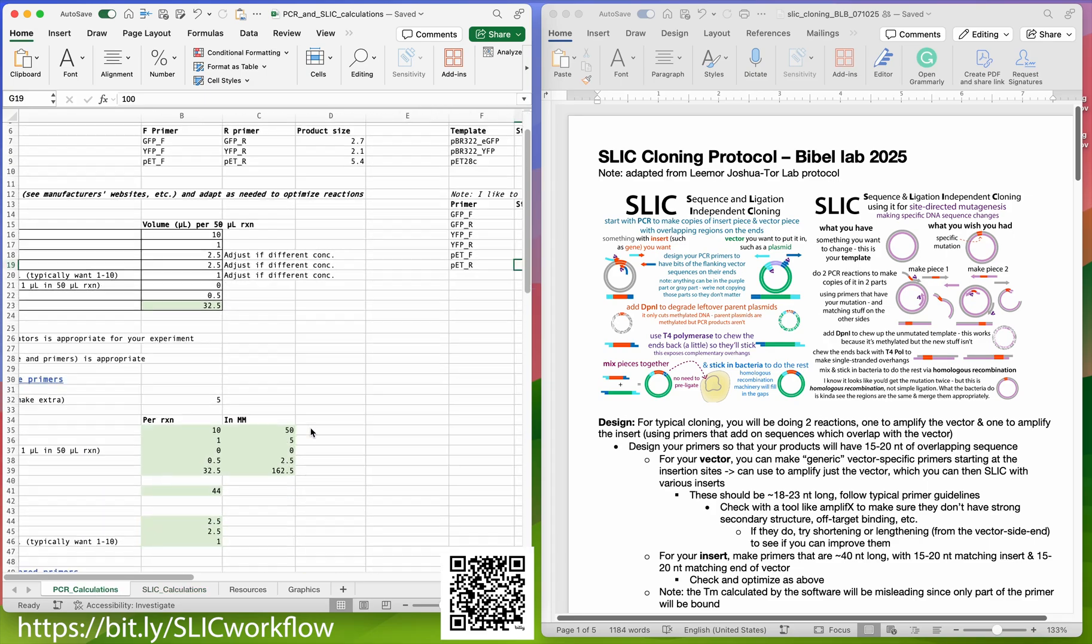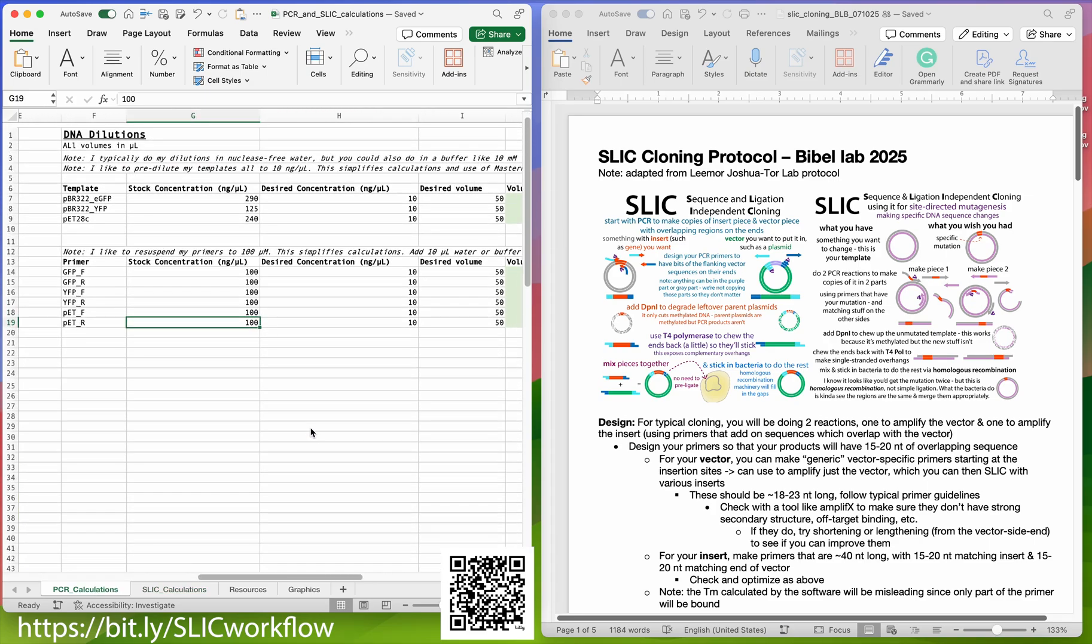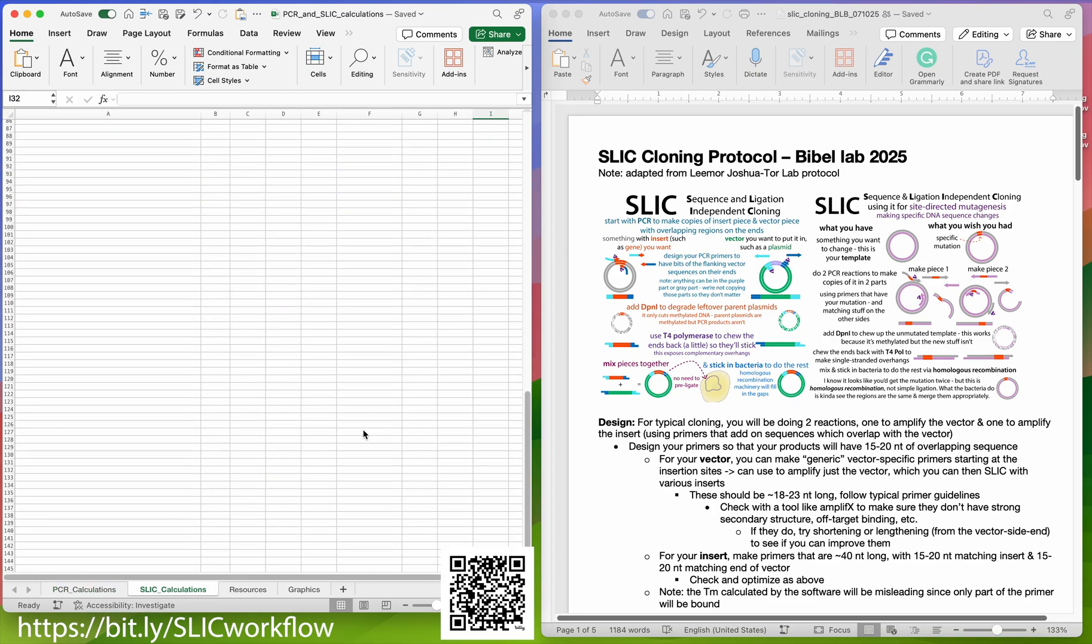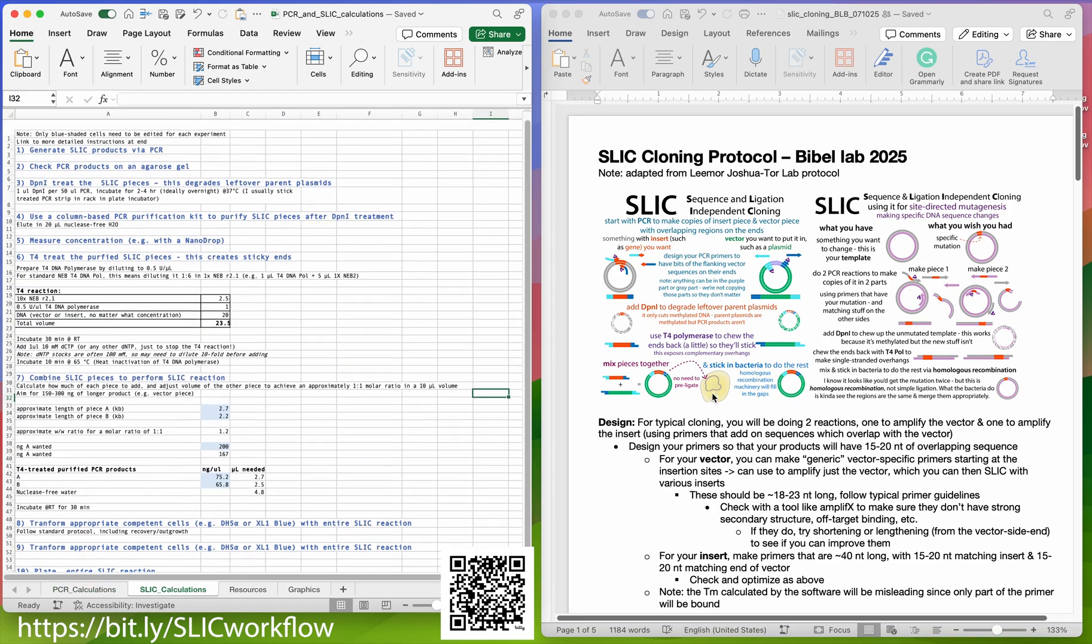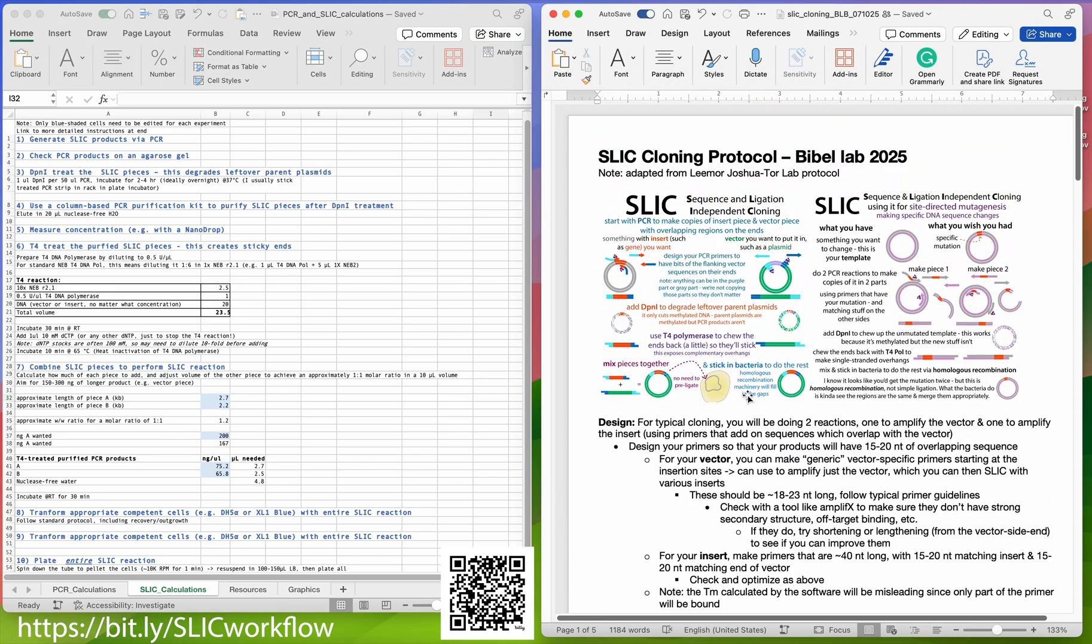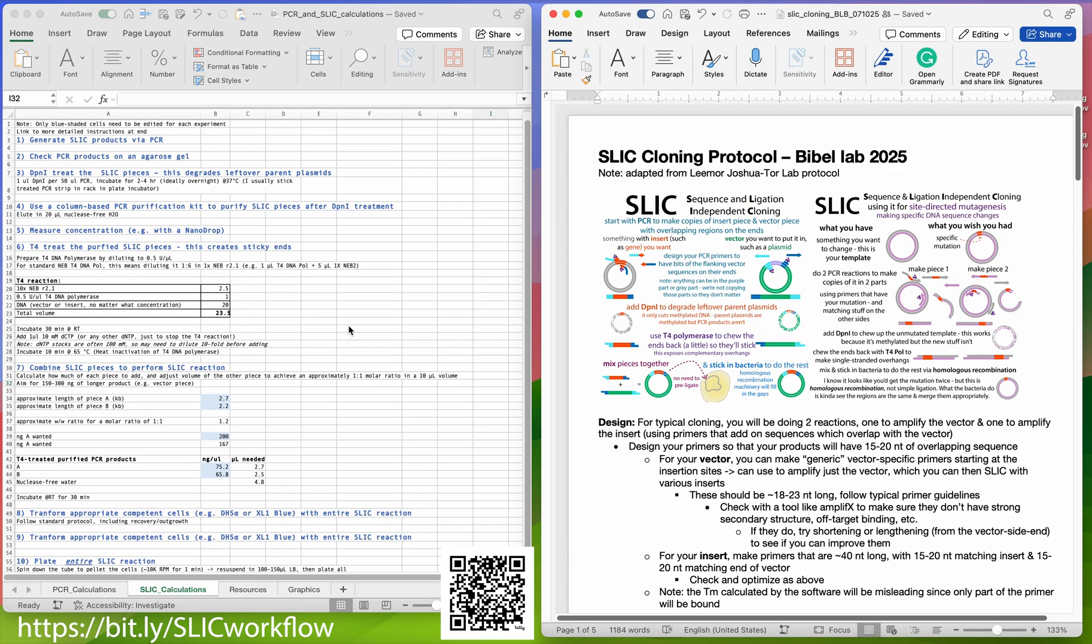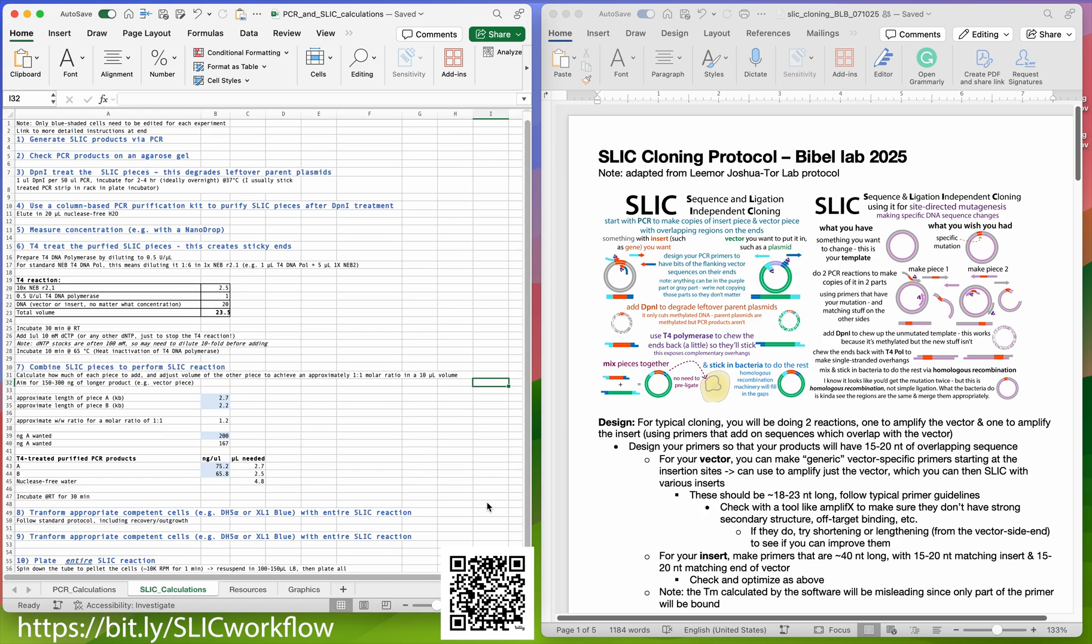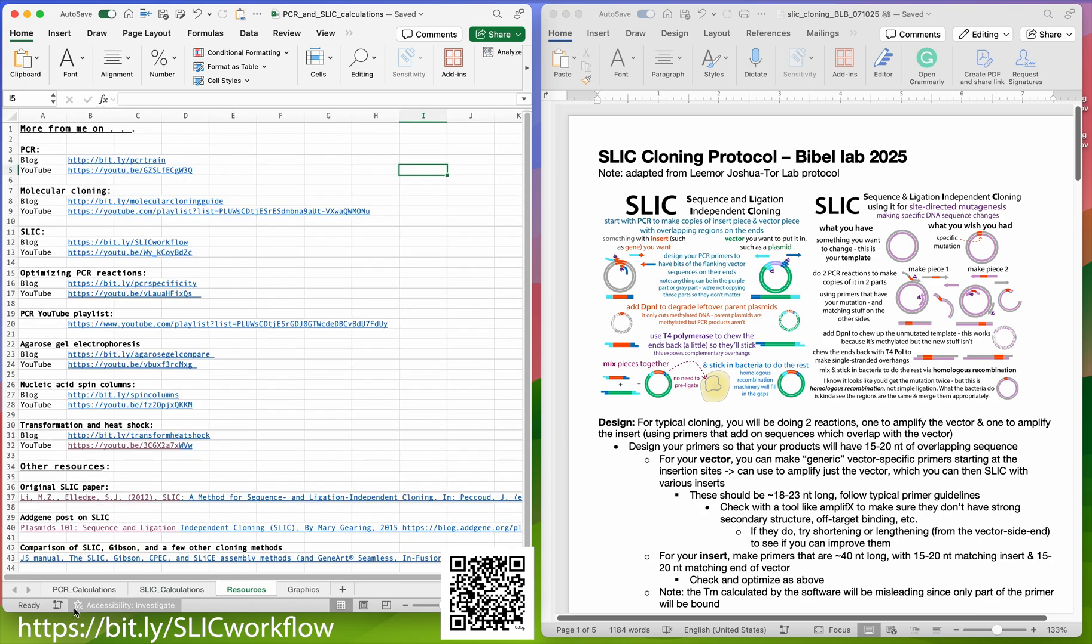I wanted to share a spreadsheet as well as a written protocol that I have for doing SLIC, sequence and ligation independent cloning. It's this type of molecular cloning where you use PCR to make copies of pieces, and then you basically have the cells put the pieces together.